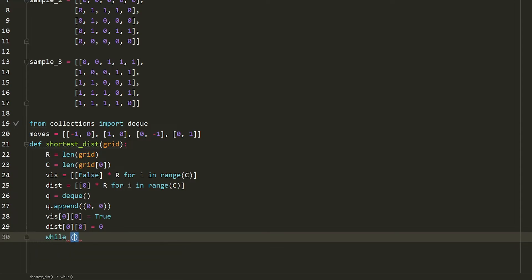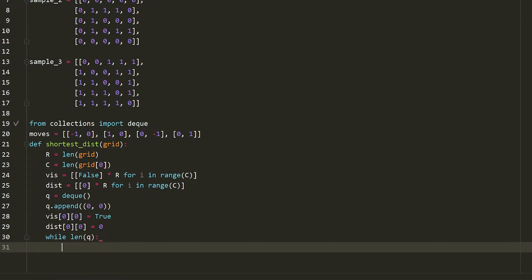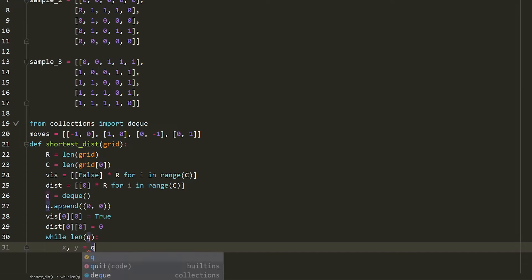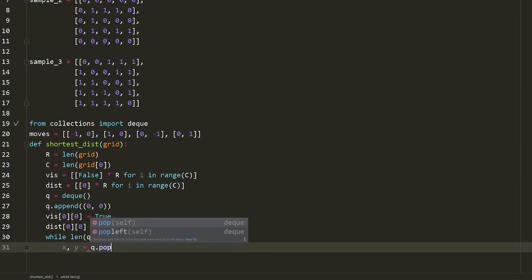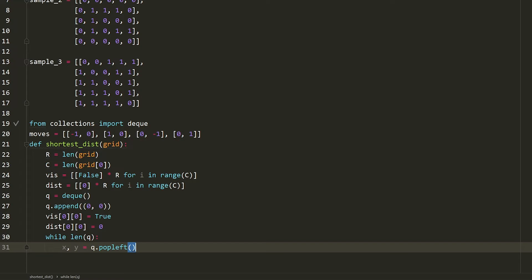So while the length of the queue, which basically means that while there's stuff in the queue, we're going to take out the top thing, so q dot pop left, and you can kind of think of a queue as like an array, where the left is the front, and then the right side is the back. So here what we're doing is we're just taking the pop left, or the left thing in the queue.